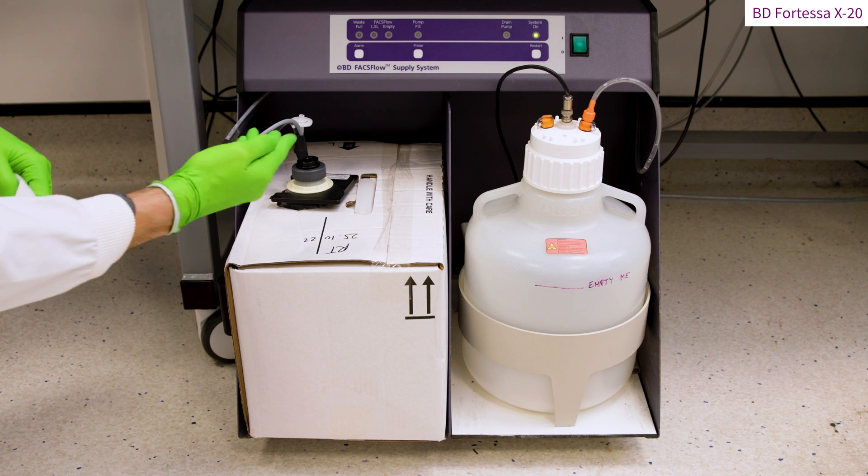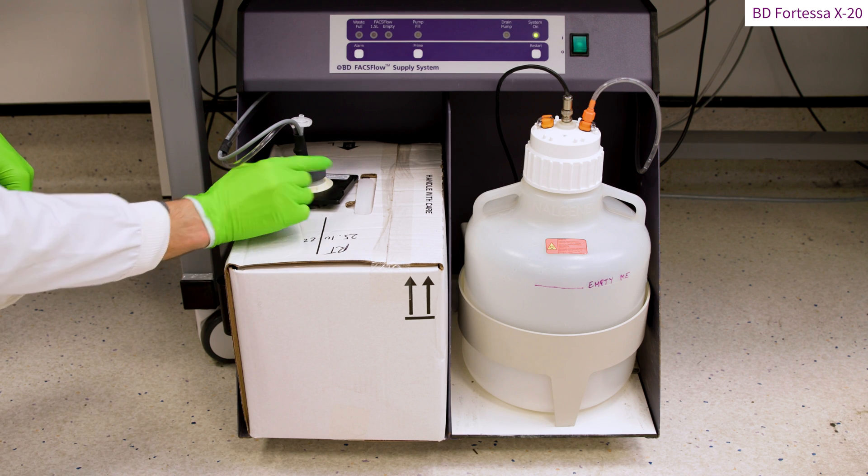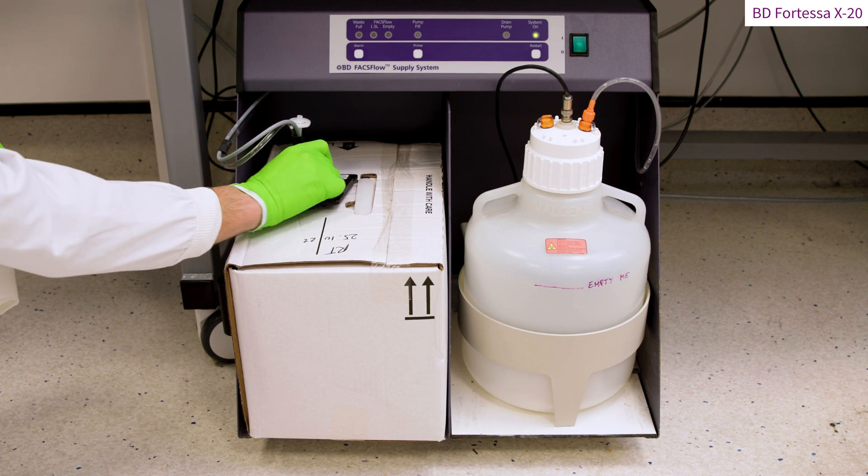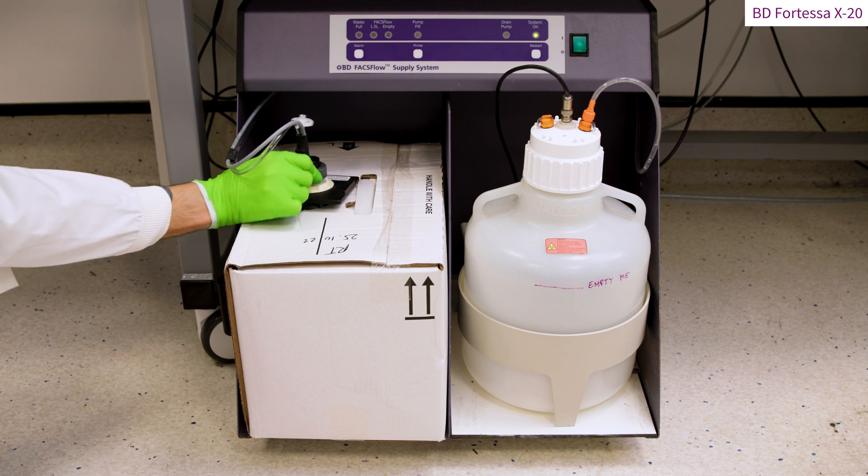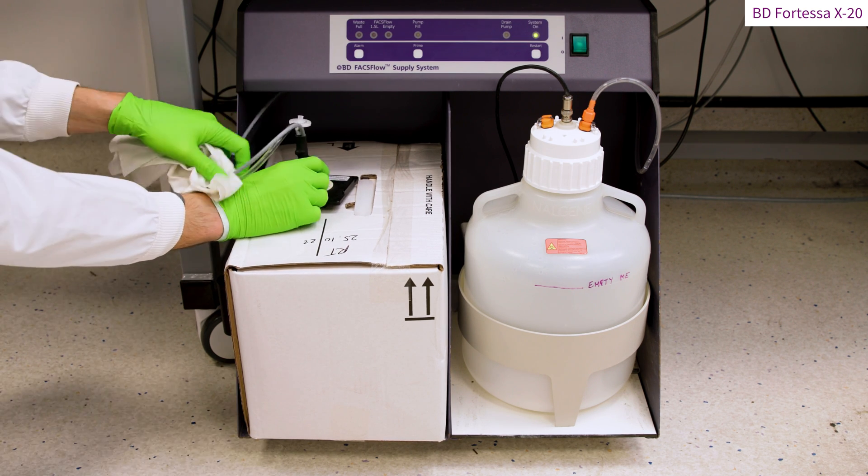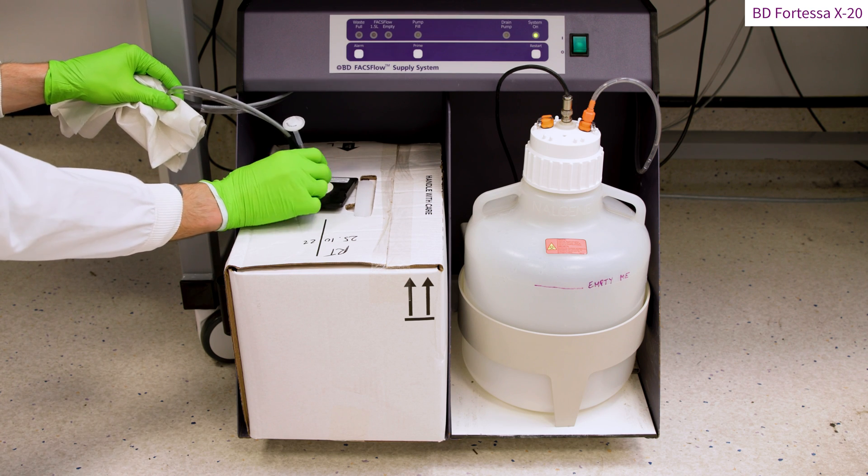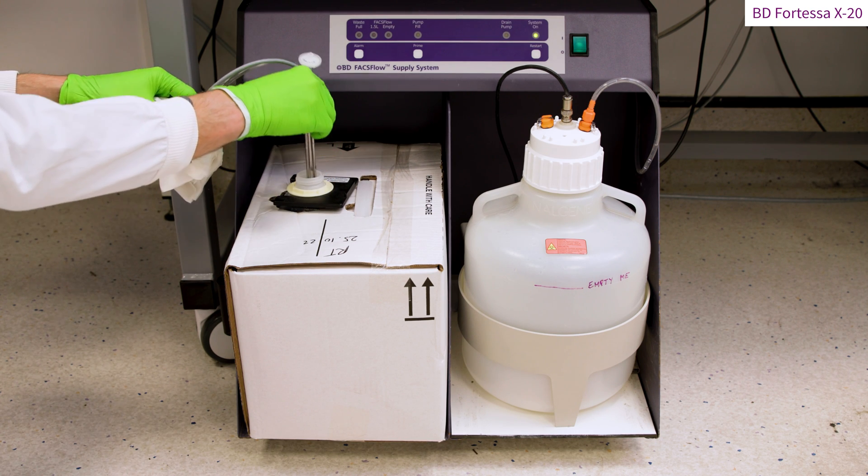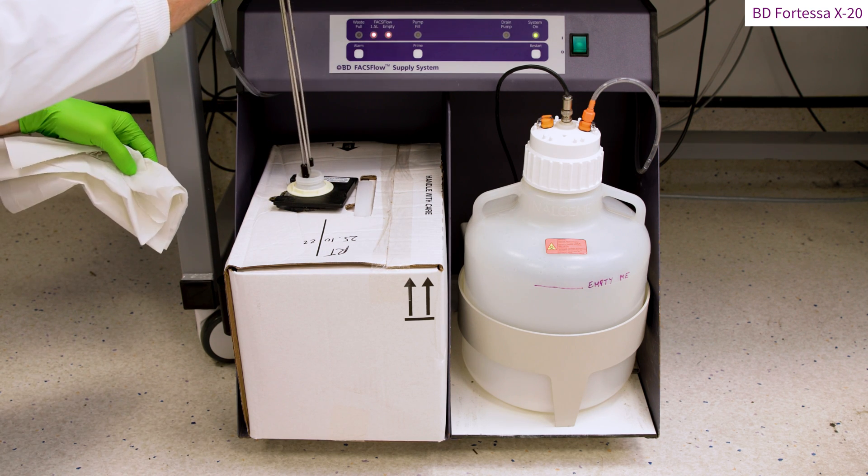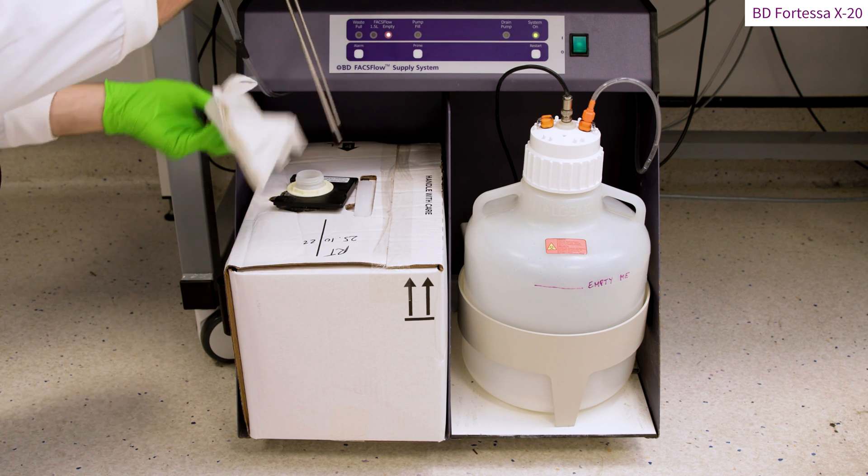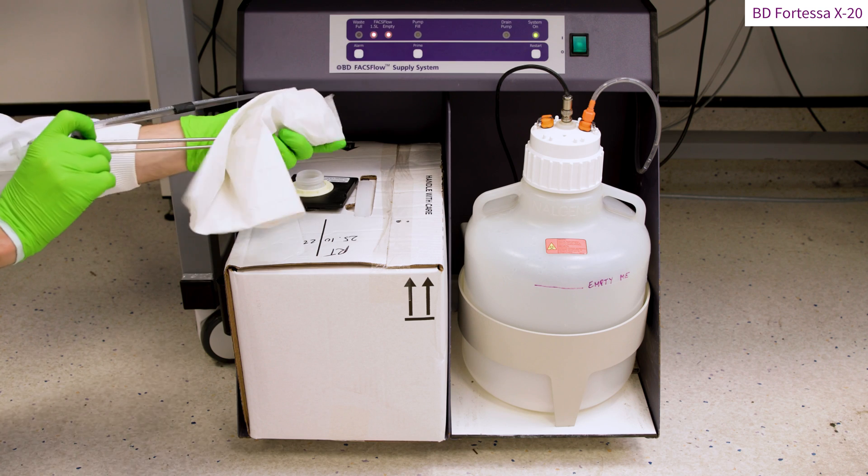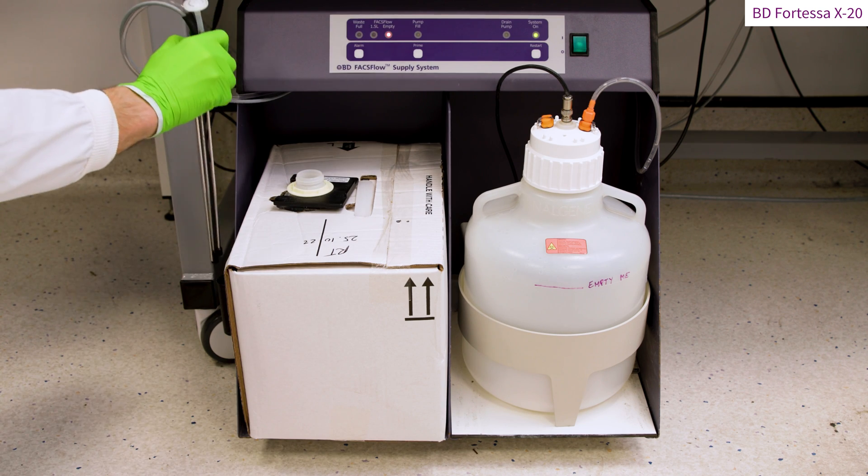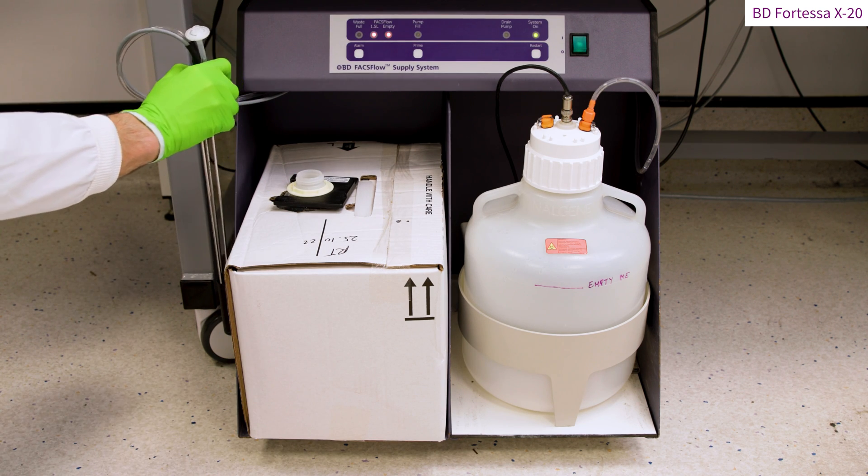To change the sheath fluid tank, first unscrew the cap connected to the sheath fluid line and fluid level probe sensor by rotating this cap anti-clockwise. Remove the excess of fluid from probe and place it on the probe holder located on the left-hand side of the fluidic cart.